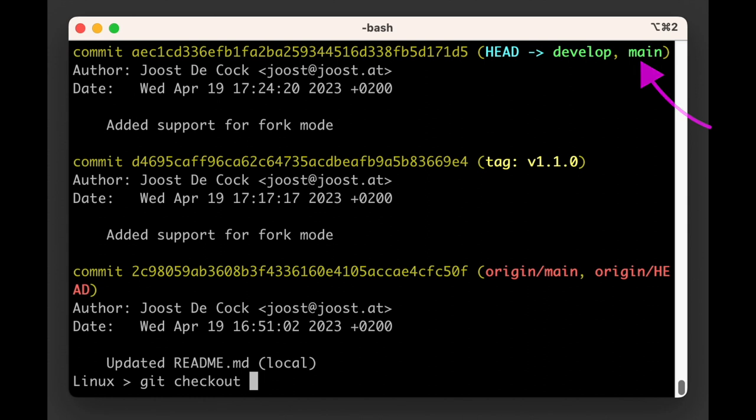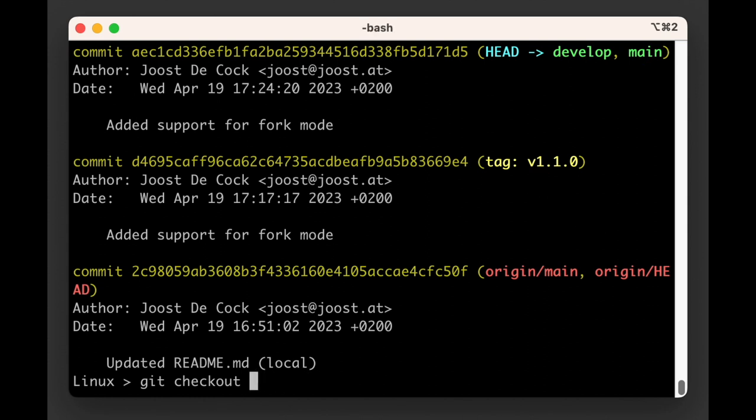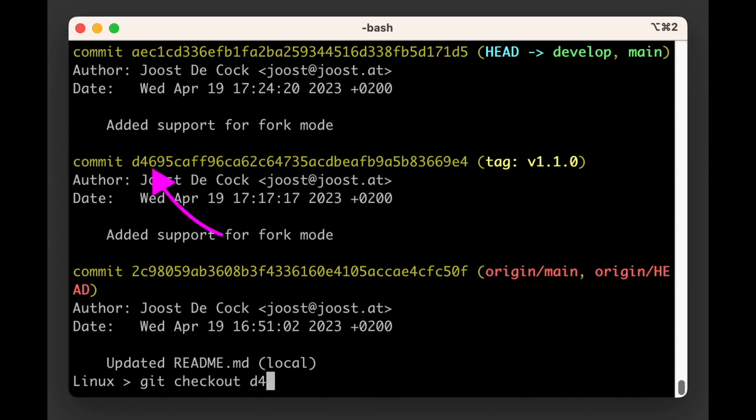It is not super important to know exactly what a reference is, but it can help you understand why Git commands can take various types of input. It's because under the hood, they are all references.